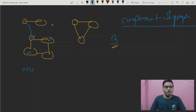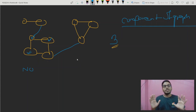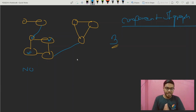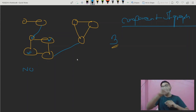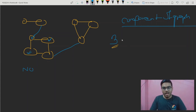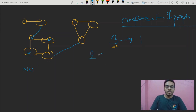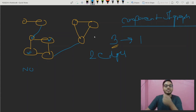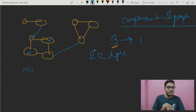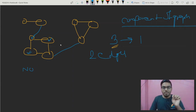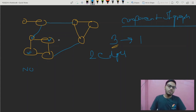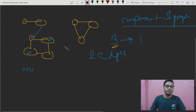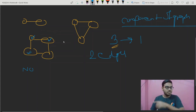Here we have three components. To make all these components connected as one, we need to add edges between them. If we add two number of edges, now all the nodes are connected with each other and this becomes a single component. We converted three components to one by adding two edges — that is 3 minus 1.